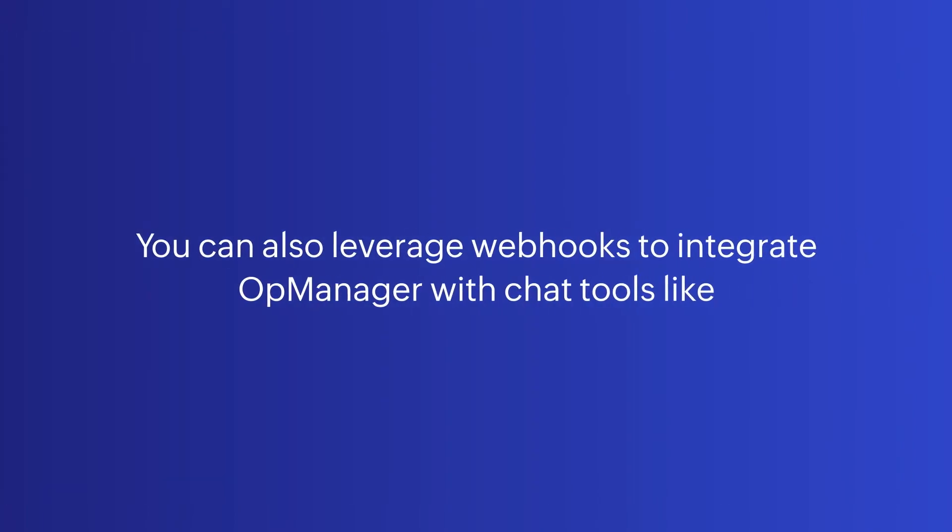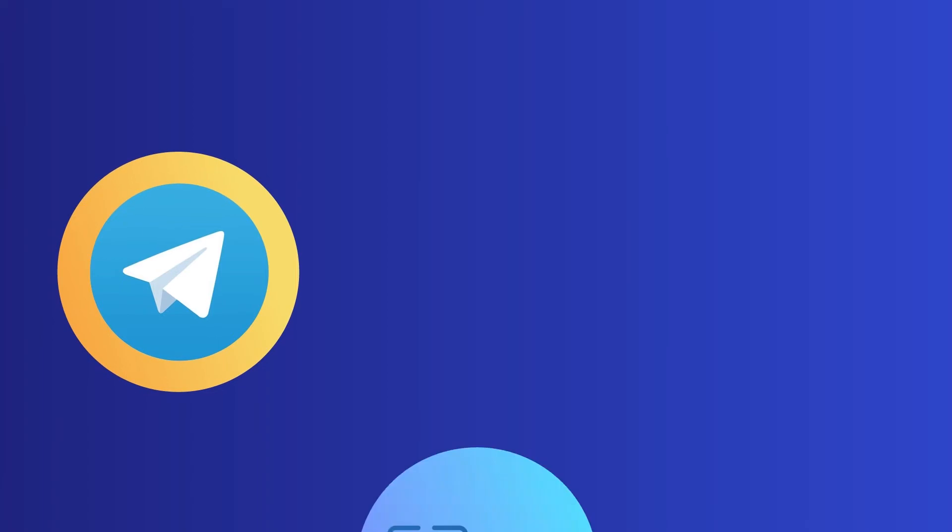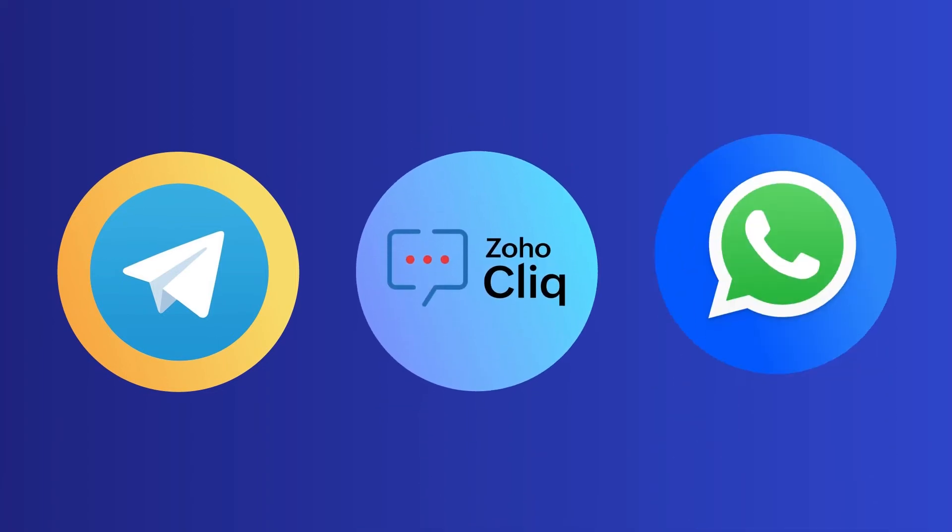You can also leverage webhooks to integrate OpManager with chat tools like Telegram, Zoho Click, and WhatsApp.